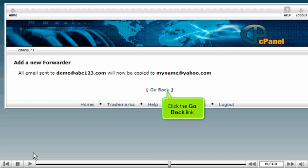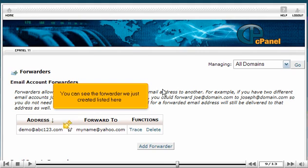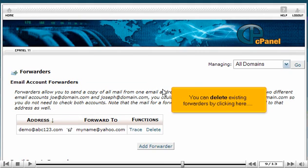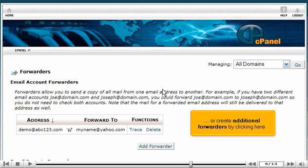Click the Go Back link. You can see the forwarder we just created listed here. You can delete existing forwarders by clicking here, or create additional forwarders by clicking here.